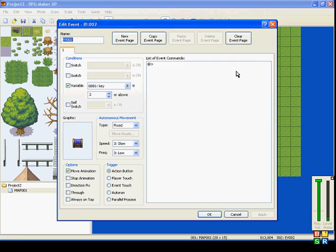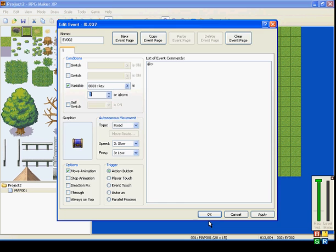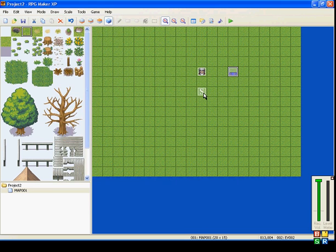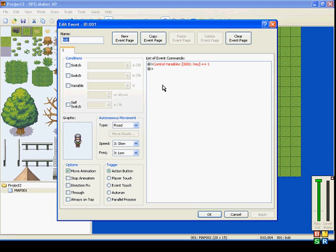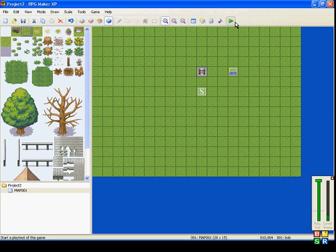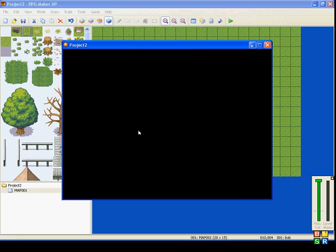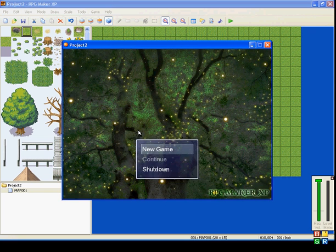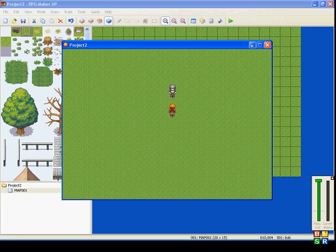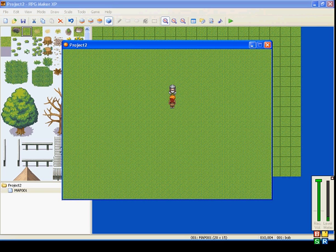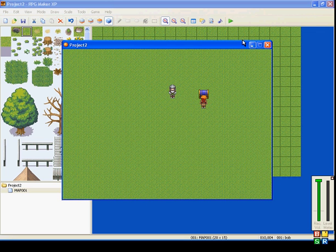But, for now, I'm just going to be using the variable. So, a variable of one key. Let's make it three keys. So, talking to Bob will give me one key for each time I talk to him. So, I talked to him once, talked to him twice, talked to him three times, and there it is. It appears.